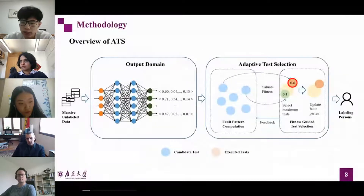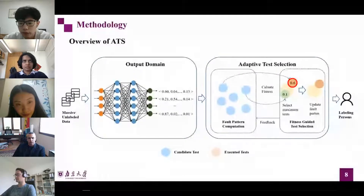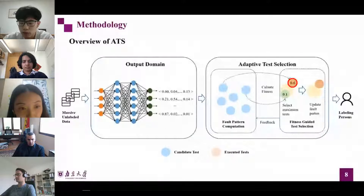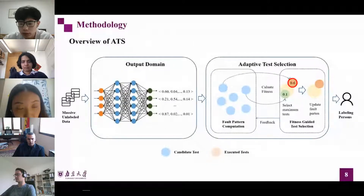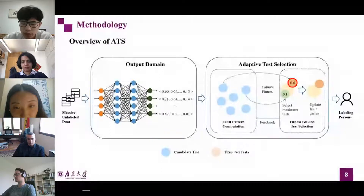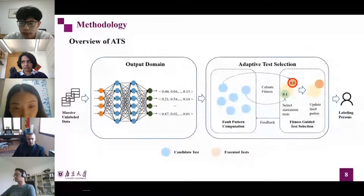The overview of ATS is as follows. First, for given test inputs, we obtain the output vector of a neural network. Next, we propose a mapping relationship which converts the output domain into a set of intervals to describe the fault pattern. Finally, we propose a fitness metric and select tests based on the fitness value.